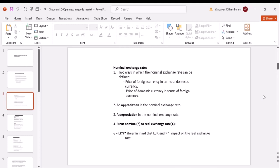The nominal exchange rate can be defined in two ways: the price of foreign currency in terms of domestic currency, or the price of domestic currency in terms of foreign currency. For example, one dollar equals 19 rands — that's the price of the foreign currency relative to the domestic. An appreciation in the nominal exchange rate means the price of the domestic currency in terms of foreign currency has increased.